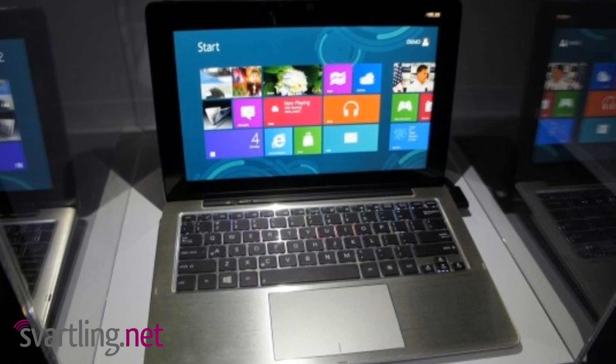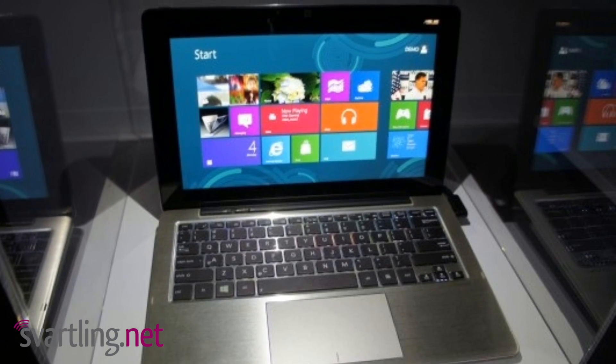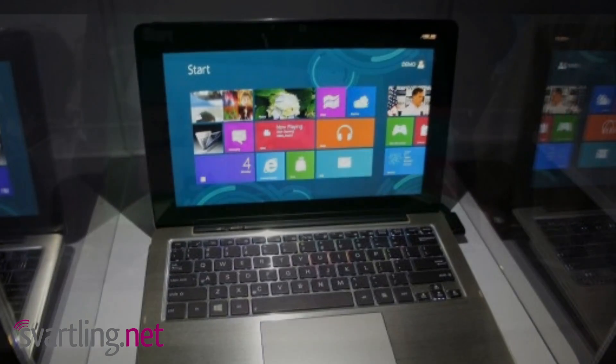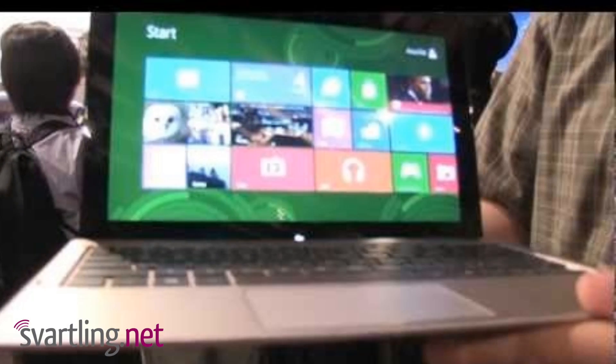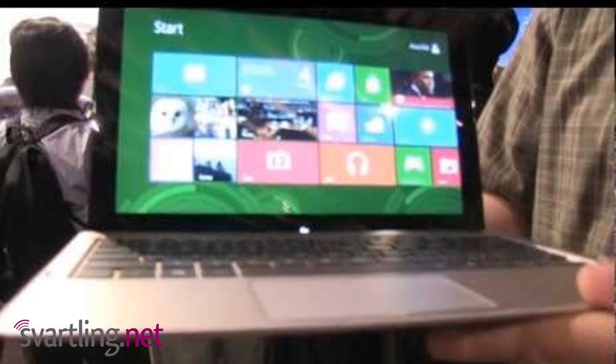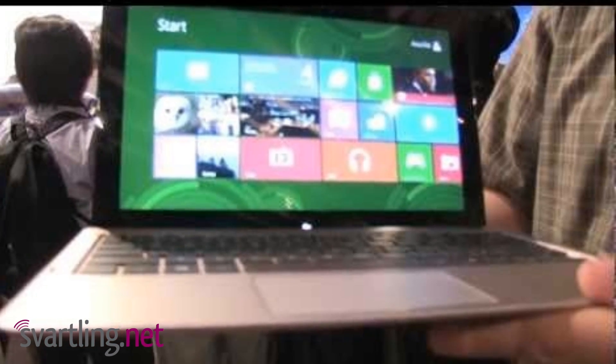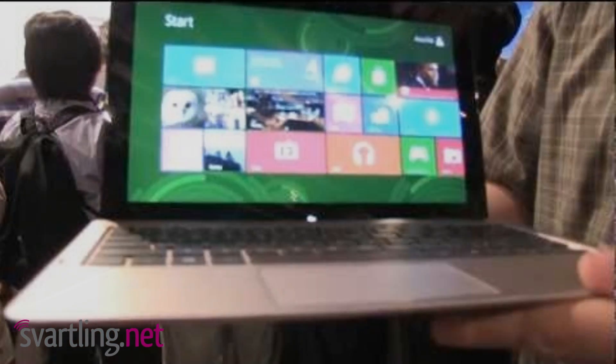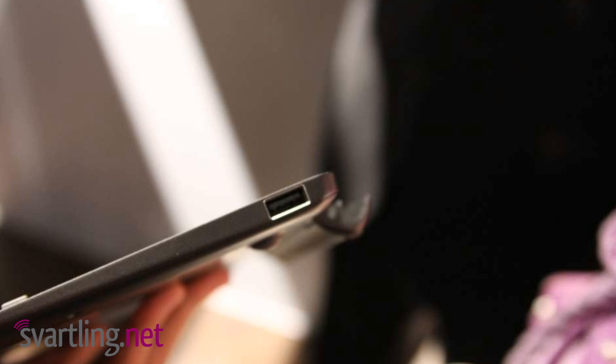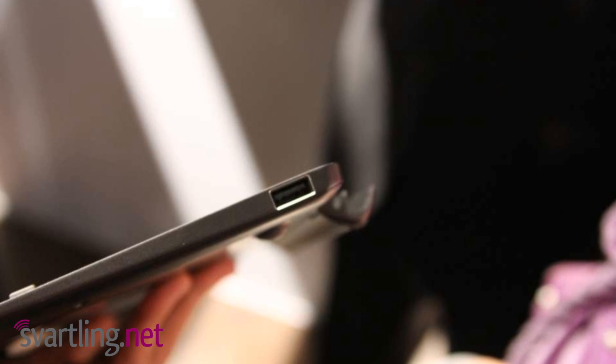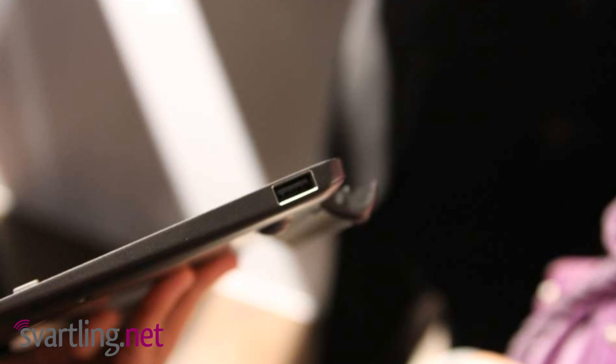Tablet 600 runs on an ARM chip, so it runs Windows 8 RT. Windows 8 RT is the Metro UI only version of Windows 8, so it's an ARM based tablet.